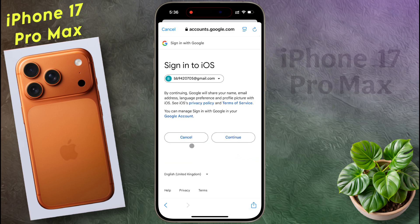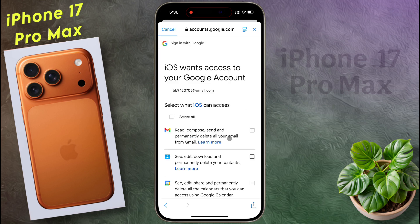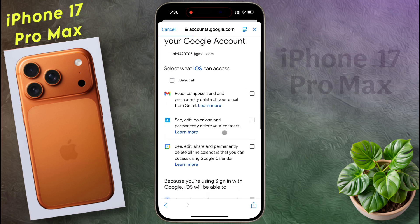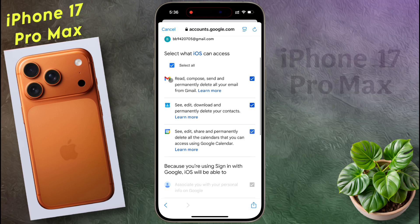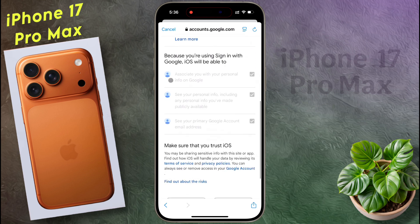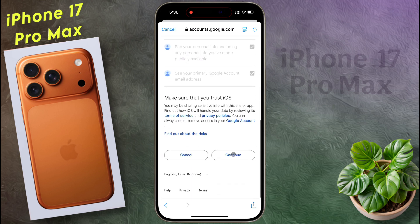Signing in to iOS — now tap on Continue. iOS wants access to your Google account. Click on Select All, then scroll down and again tap on Continue.